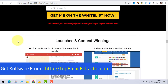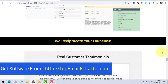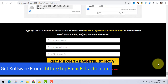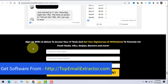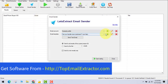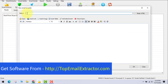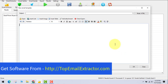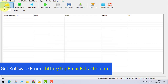Once you enter your name, email, and affiliate ID, they'll send you highly converting email swipes. The more emails you extract, the more you send, and the more money you make. I'll also be sending subscribers 100 subject lines with high open rates and possibly my own email swipes. Get the software from topemailextractor.com.